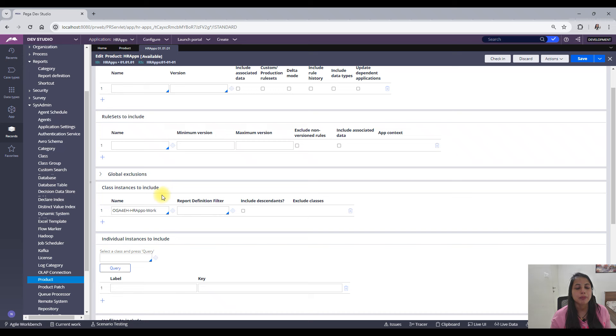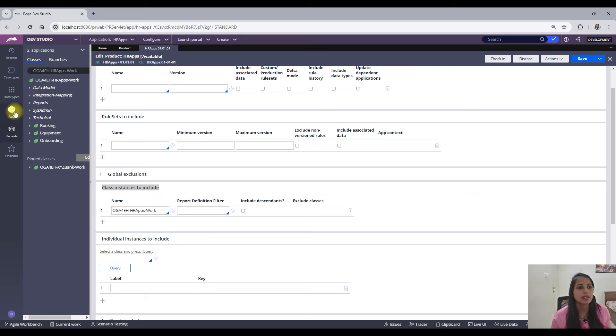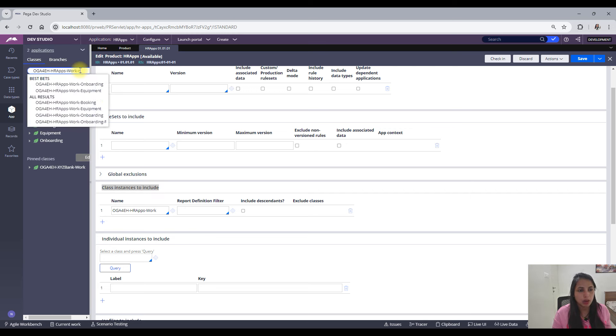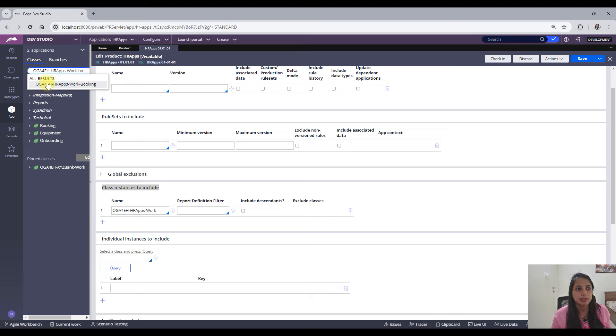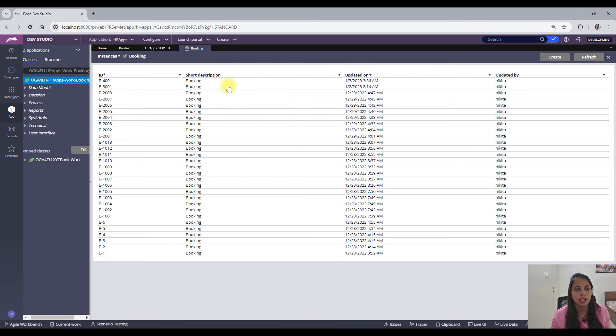I would need to add my class of instances which we have to move to the high environment. So here I have one class called booking which has lot of instances. You can see so many instances, right?